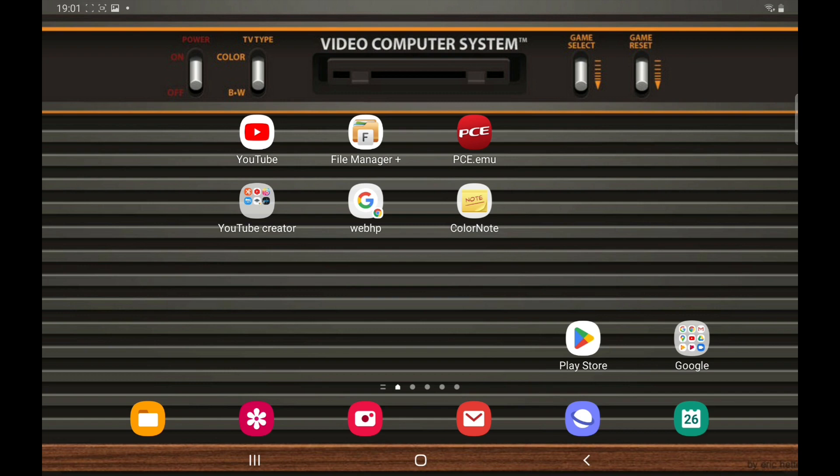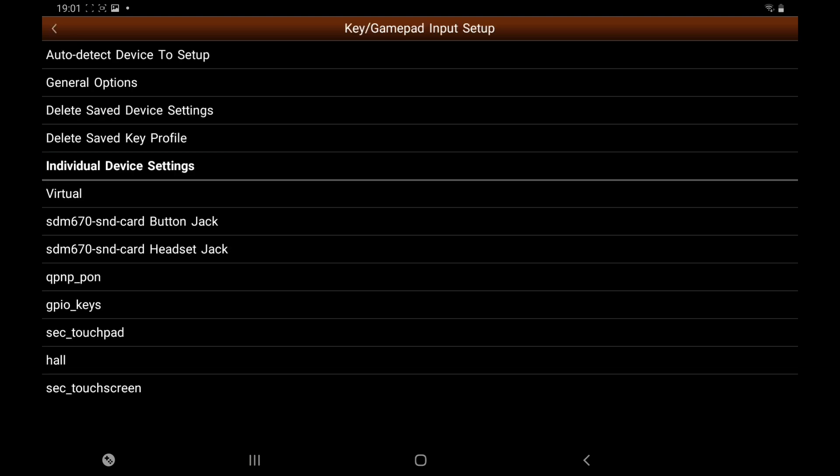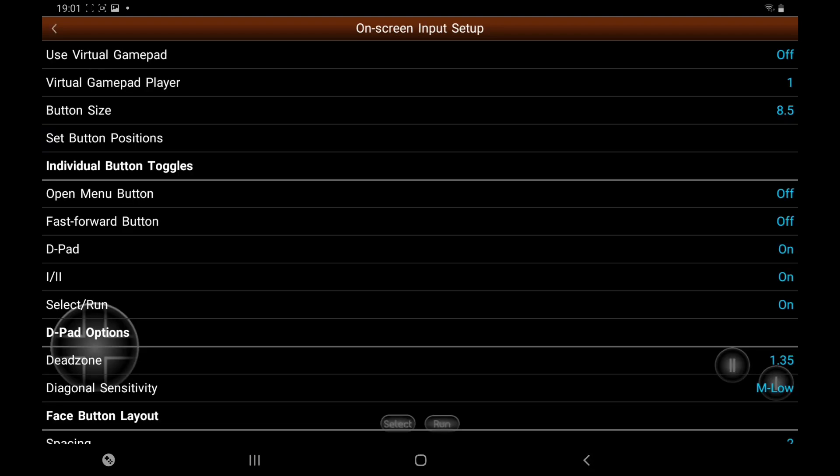So once you've done this, I'm going to open up the emulator. Now I'm using a controller. You can use on-screen controls for this. I'll just show you - they will automatically appear. As you can see at the top, Use Virtual Gamepad. I have turned mine off because I'm using a controller.